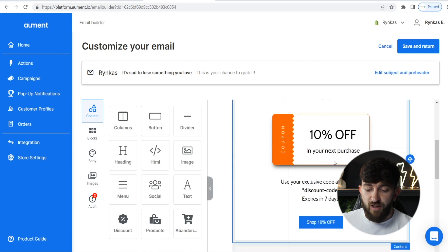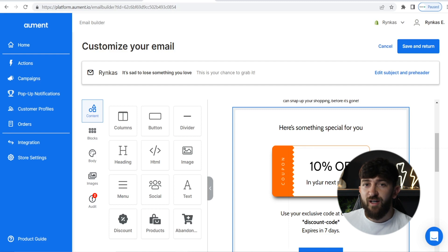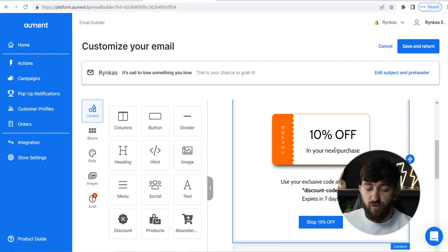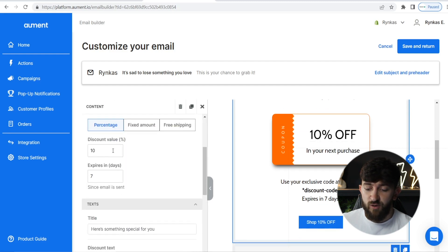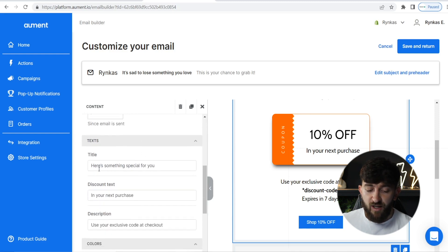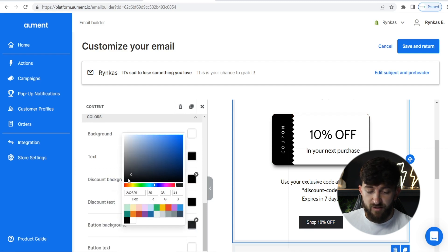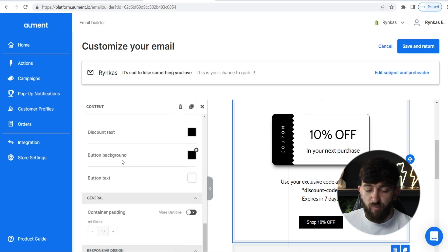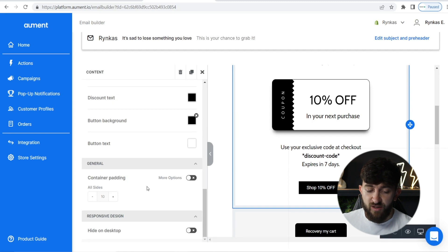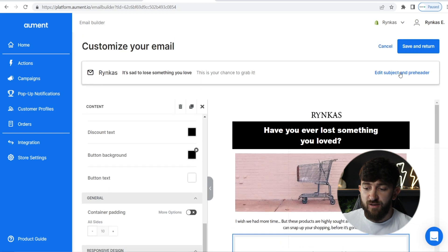You can drag a discount block and you'll see it's got 10% off. I do recommend adding a discount for the second email. For the first email, just remind your potential customer that they've left something in their cart, and for the second email, you can offer them a discount. You'll see "Here's something special for you" with a coupon. You can change the discount value, expiry, and colors to match your brand. Then once you're done, hit "Save and Return."